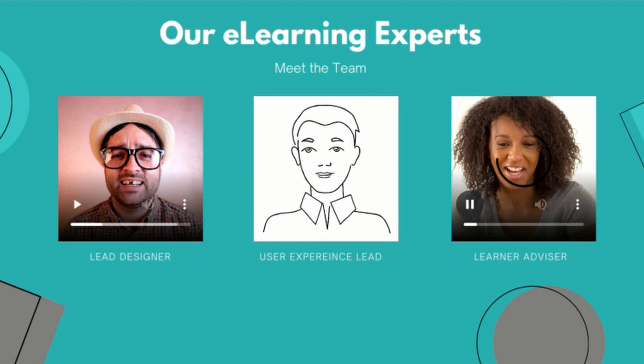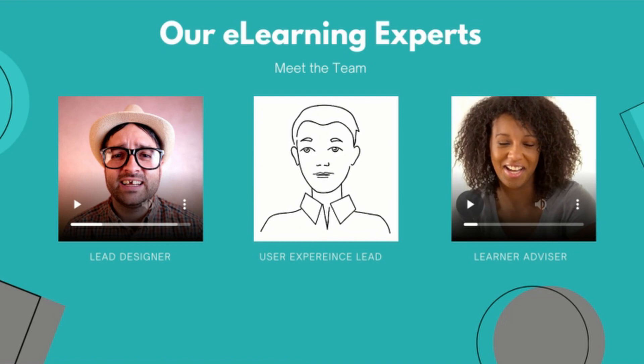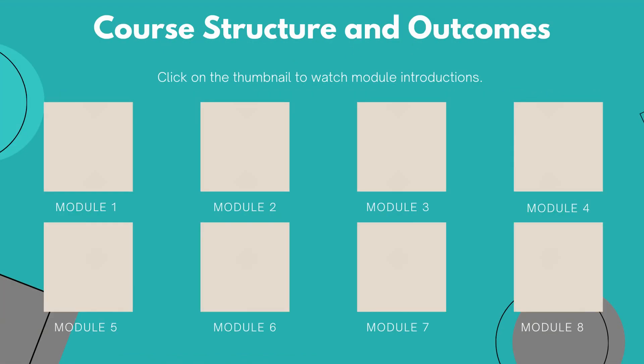So the same approach can be really applied in many different scenarios. For example you can introduce content with the video. You can present more detailed outline of modules on a single slide.